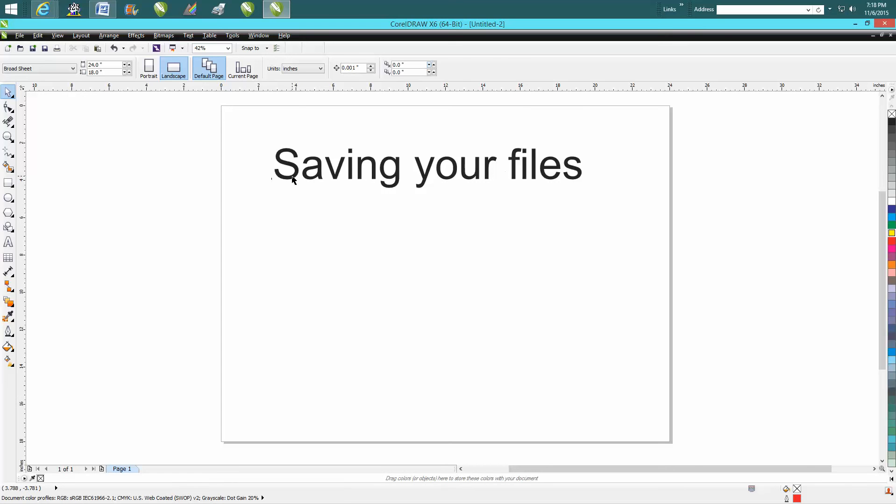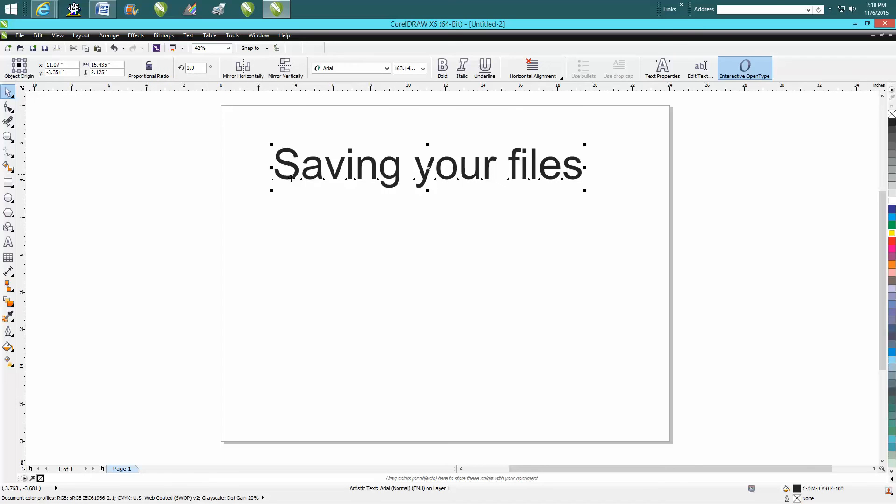I'm really happy with x6. But anyway, that's the way to share your files with people that maybe don't have Corel that's as new as yours. Hope that helped a little bit. Thank you for watching.